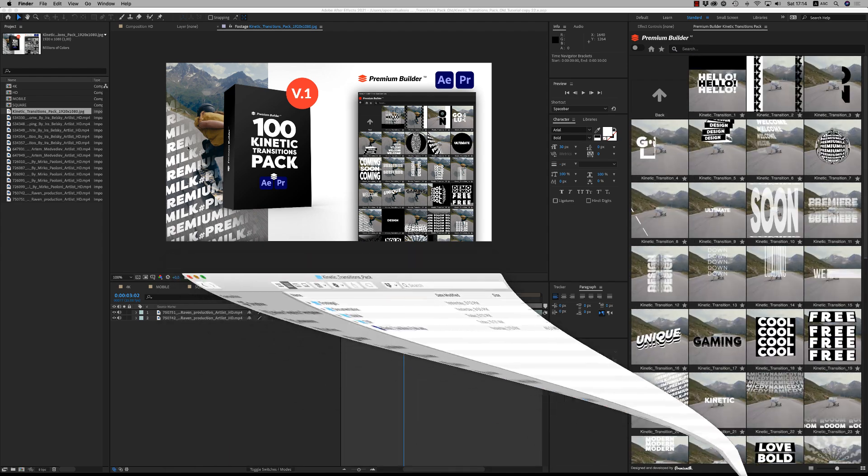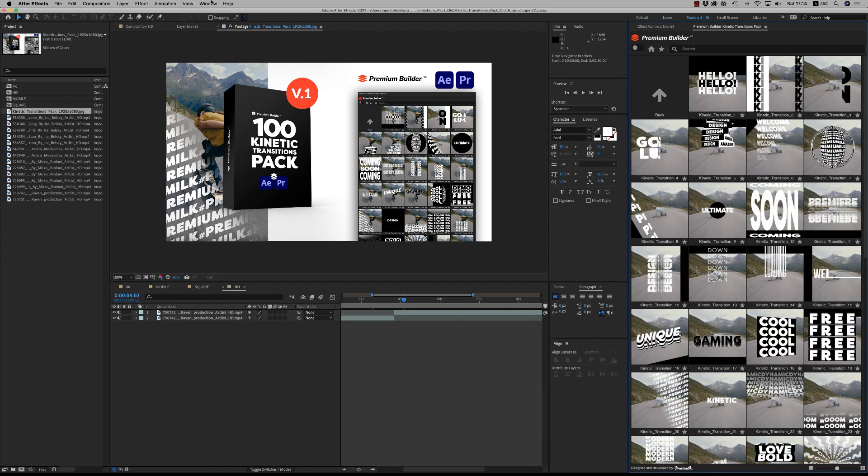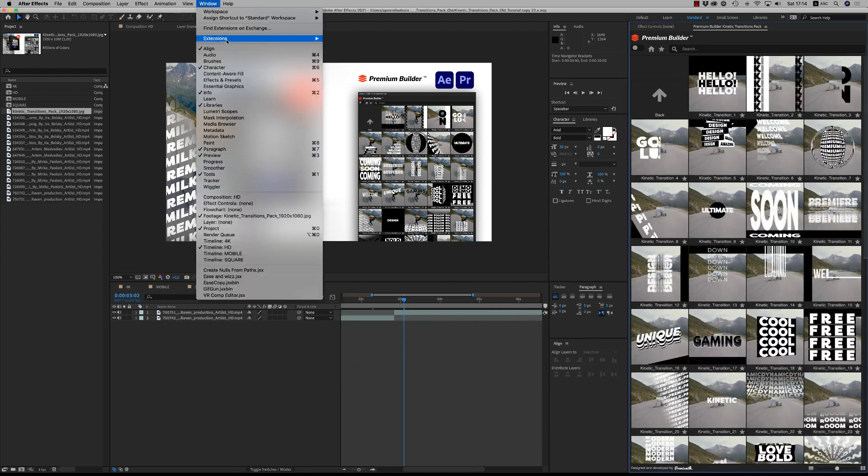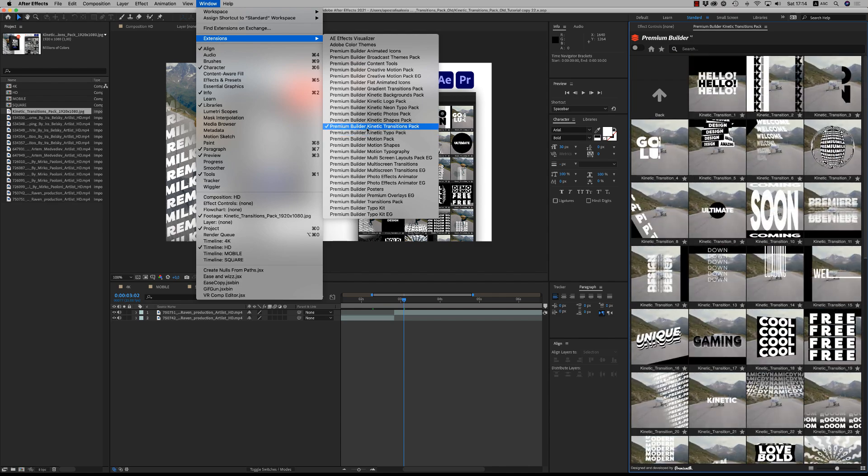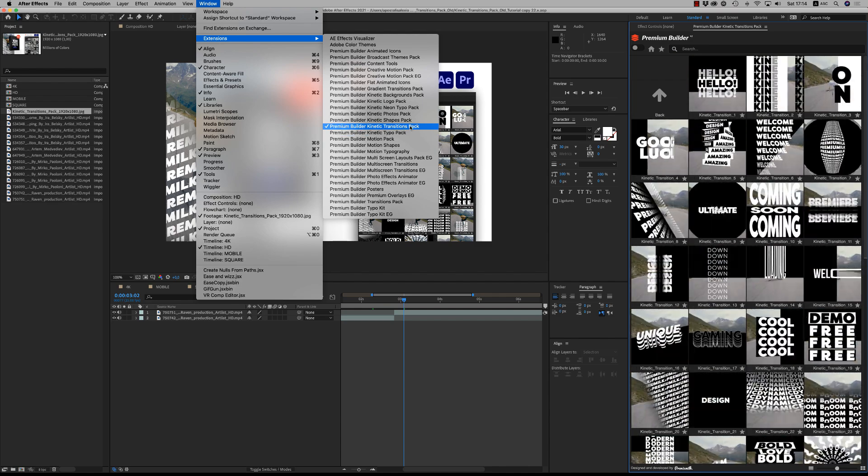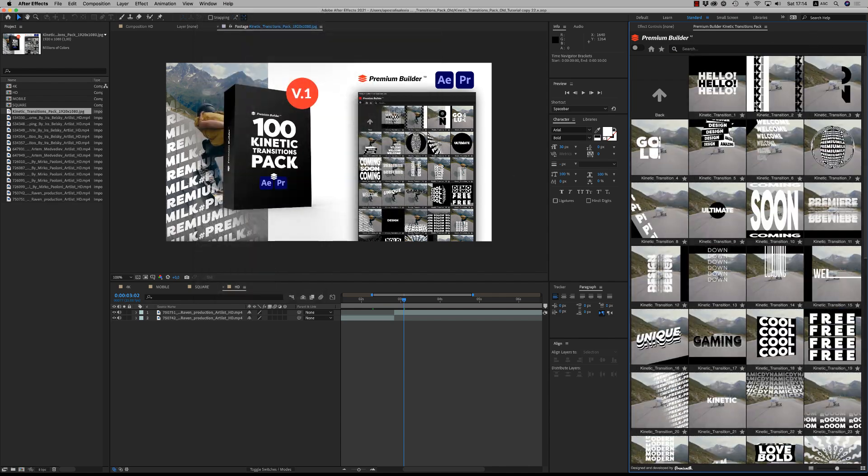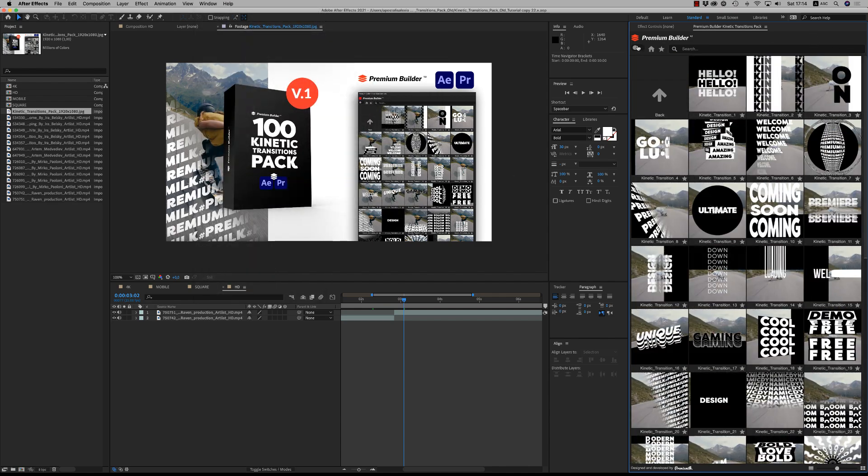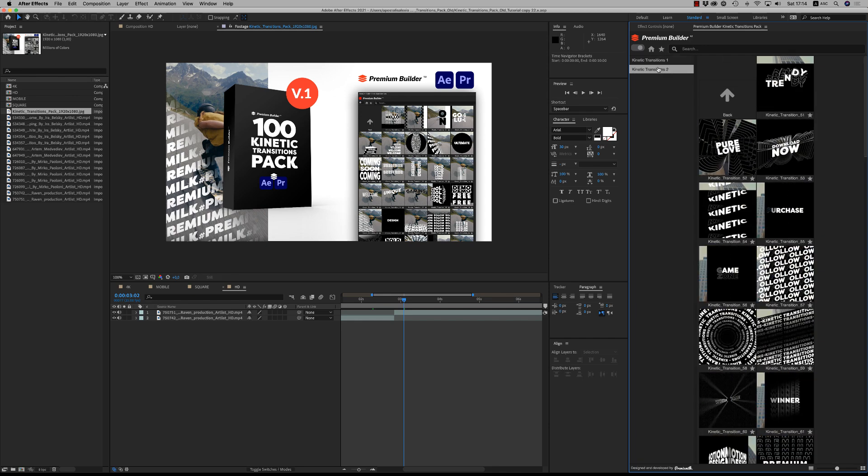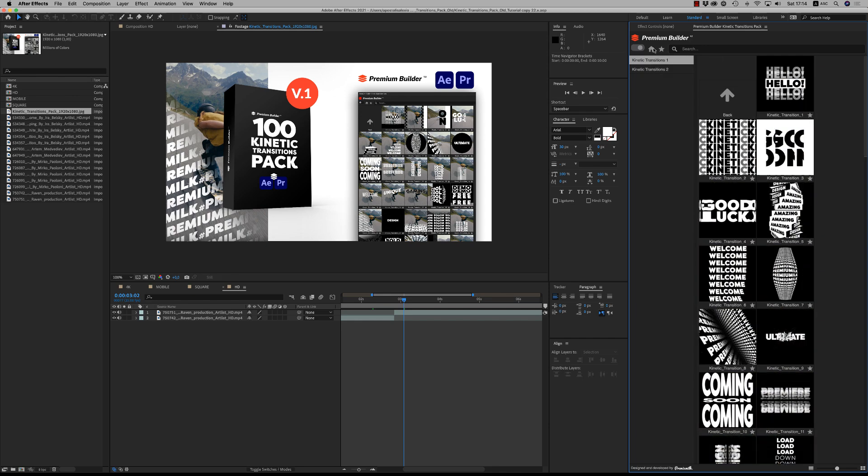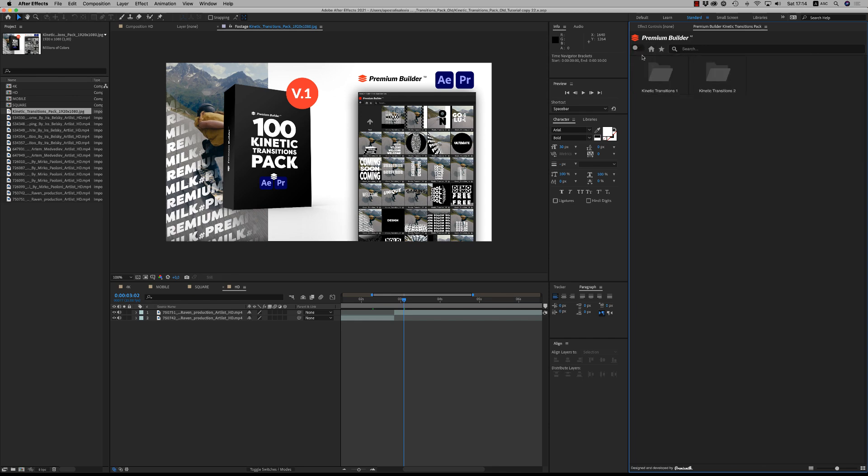So after, you go to Window, Extensions and you will find Premium Builder Kinetic Transitions Pack here. Here it is with more than 100 kinetic transitions.